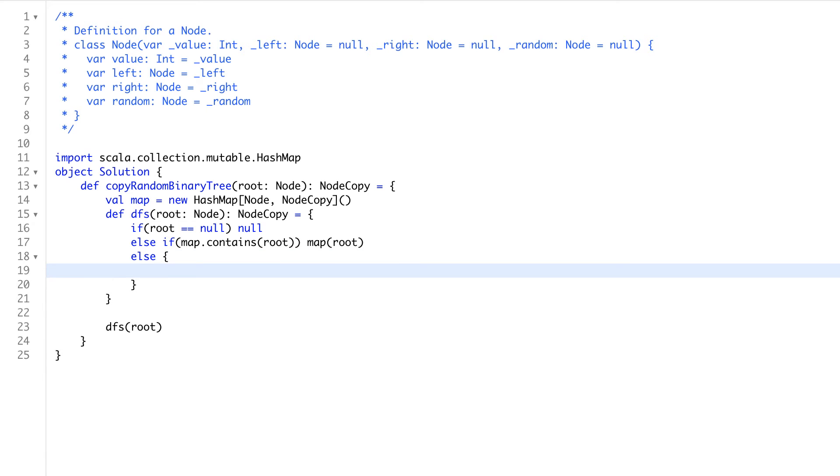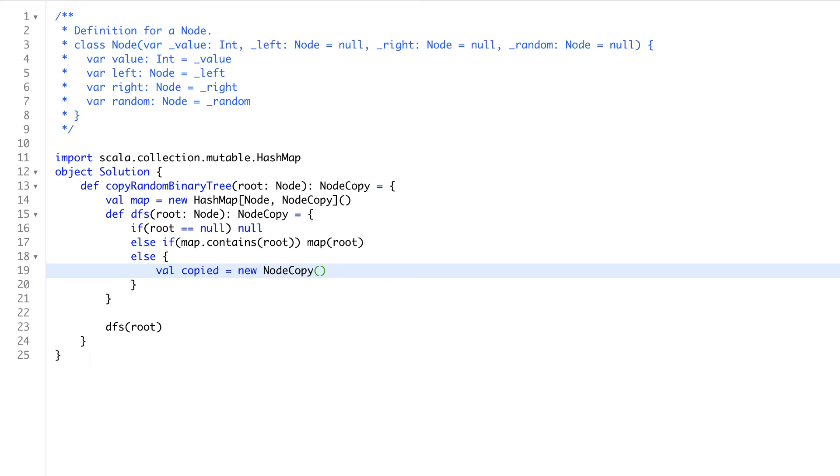that node is not null, that node is not in our map. In that case, what we will do, we will make our, as per understanding, we will make half cooked copied node. We will say new node copy, and we will put the value here, that will be root.value.